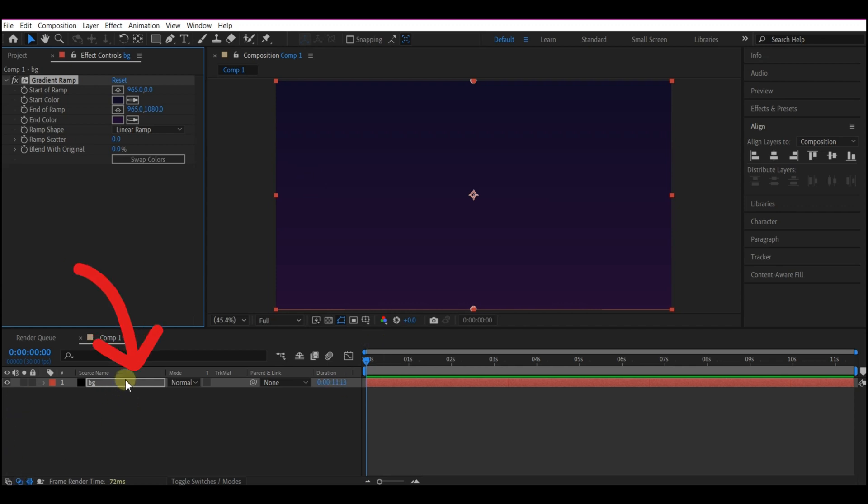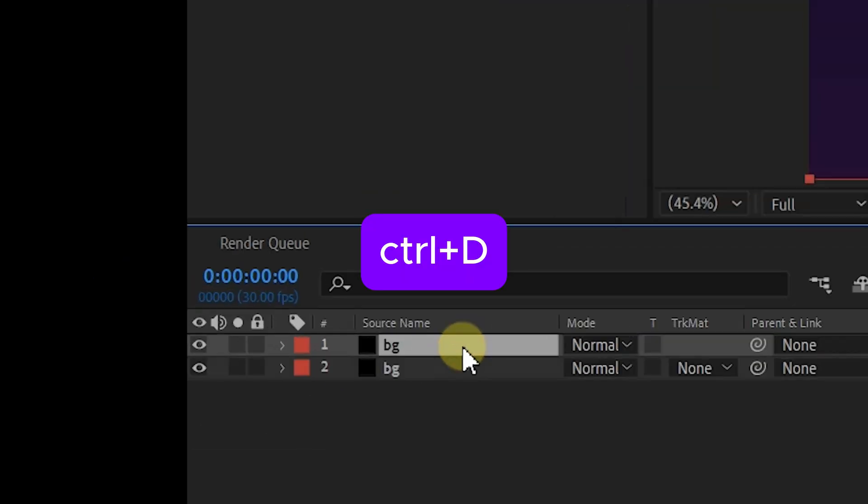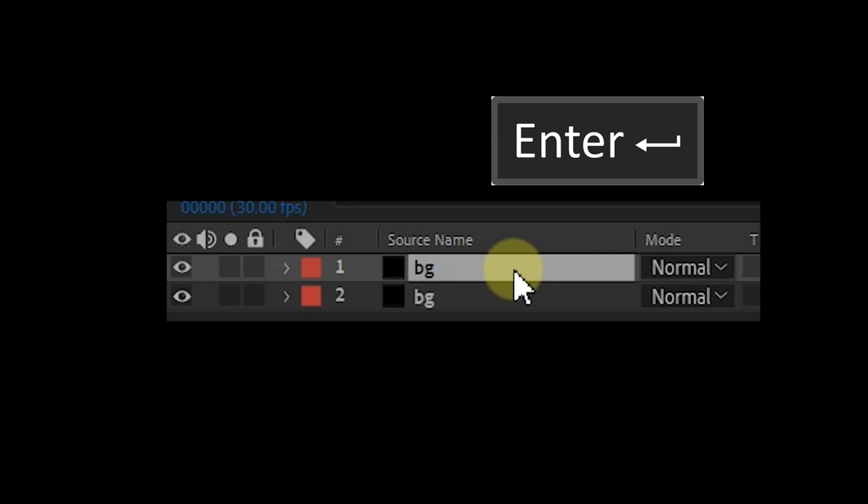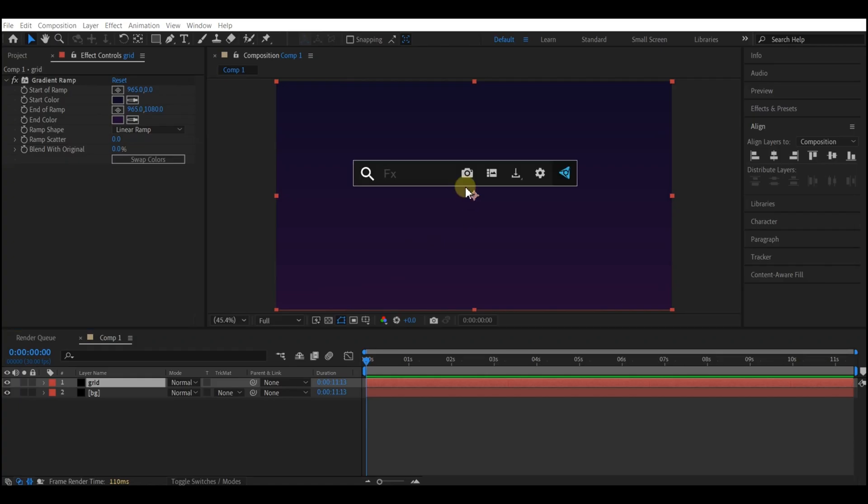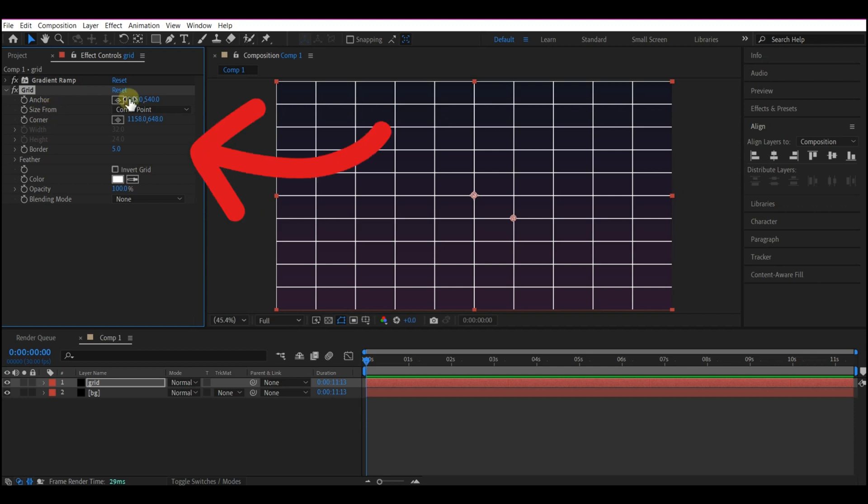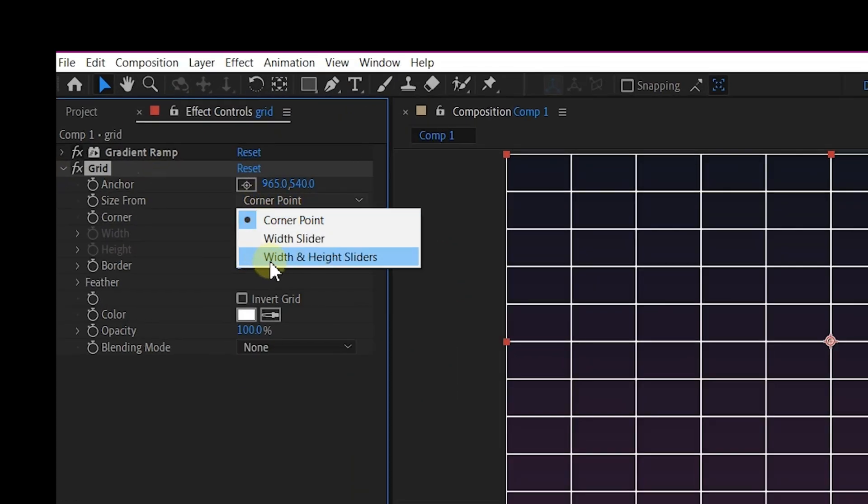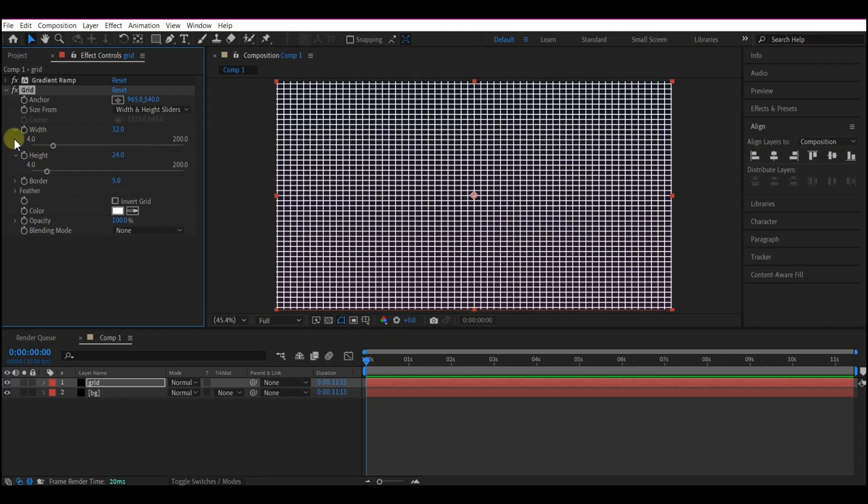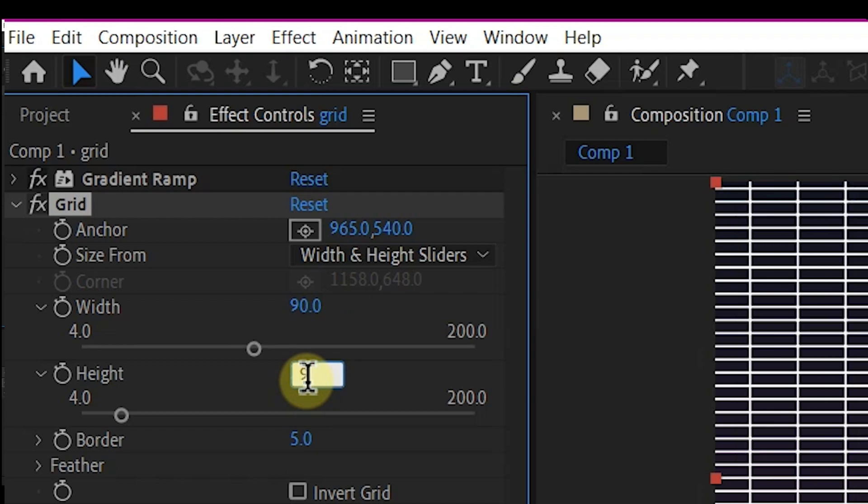So we're going to duplicate this BG layer on your keyboard to do that. And I'm going to name this Grid. Let's add a Grid Effect on this layer. Change the Size to Width and Height. Then we're going to change the Width and Height to 90 each.